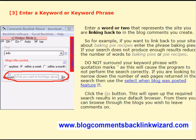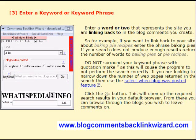Using Comments Backlink Wizard. Entering a keyword or keyword phrase to find related blogs and web pages where you can leave your comment and backlink on.